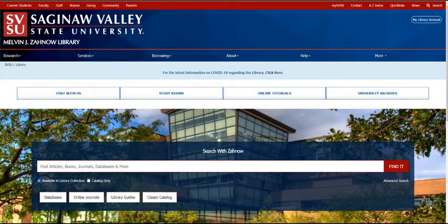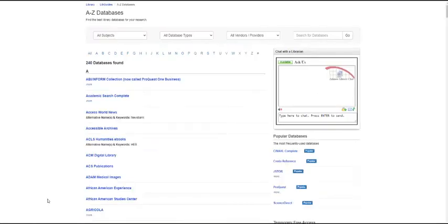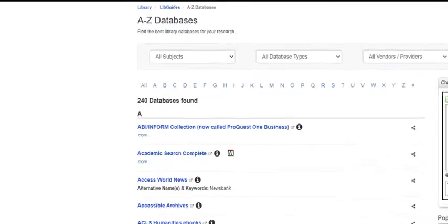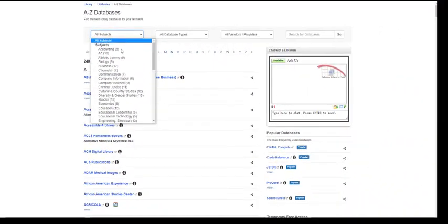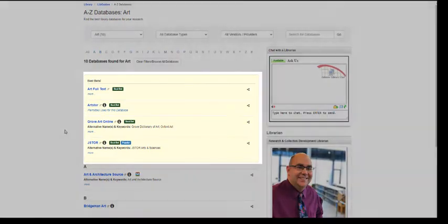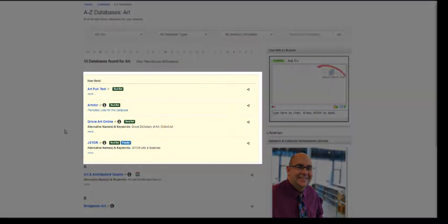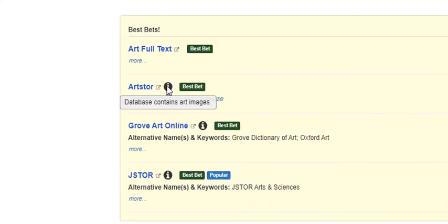You can also click on the databases link if you want to look for information in subject-specific databases. Use the Subjects tab at the top of the page to see a list of databases related to that subject. Librarian-recommended Best Bets will be listed near the top of the page for each subject. The eye icon next to the name of each database can provide additional details as to what kind of information the database contains.